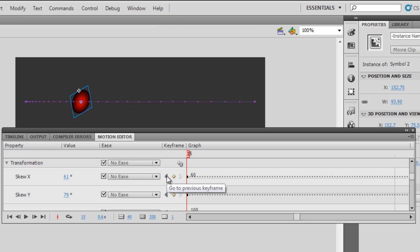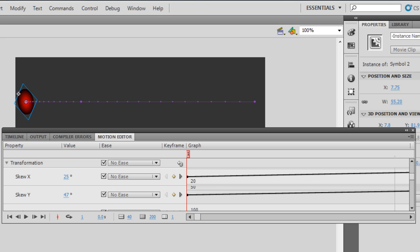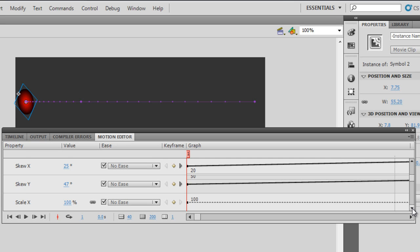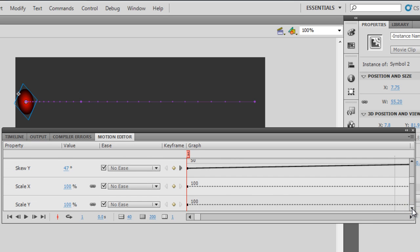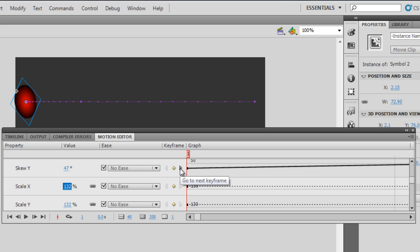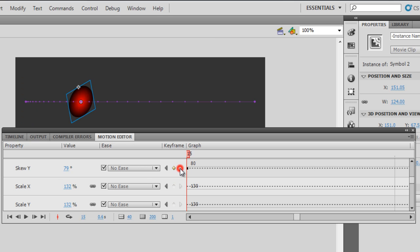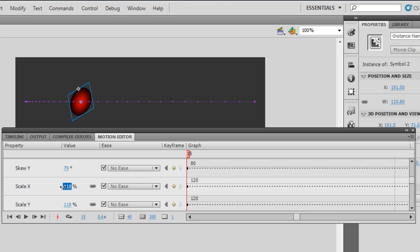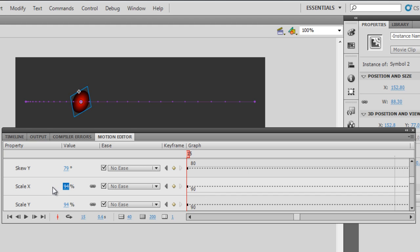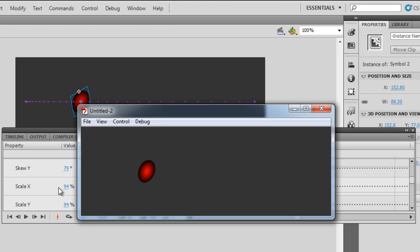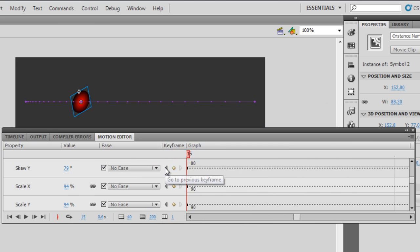Let me try something else. I'll go back to the very first frame using the left arrow button. This time instead of skew, I'm going to play around with scale — let me scale it to a bigger size on the first keyframe. Then I'll hit the right arrow to go to the 15th keyframe and decrease the size just a little. Let me hit Ctrl+Enter to test.